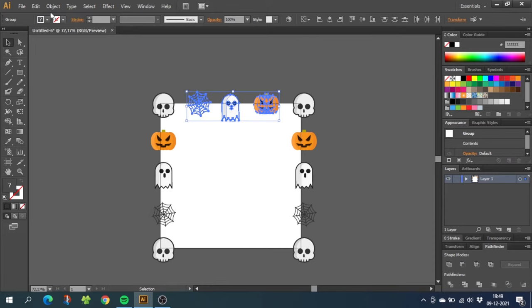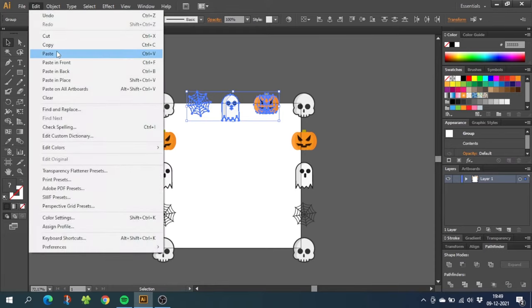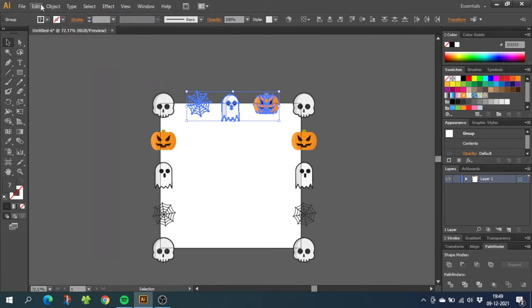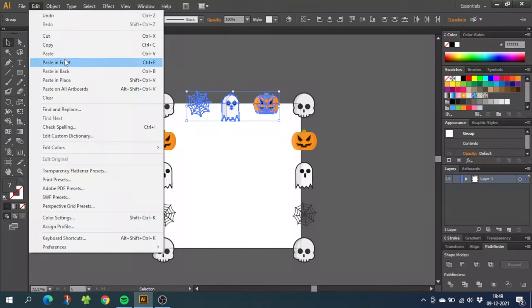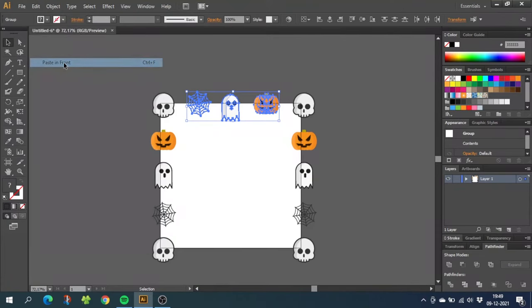So select the objects, go to edit, go to copy, go to edit again and paste in front.